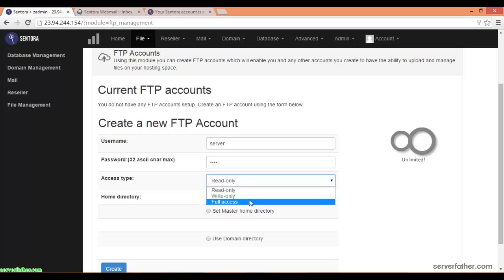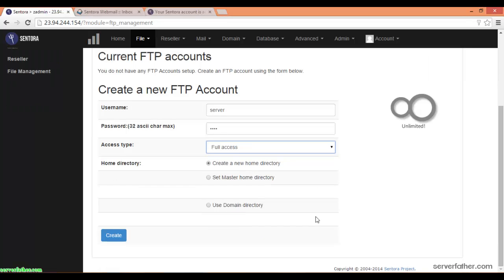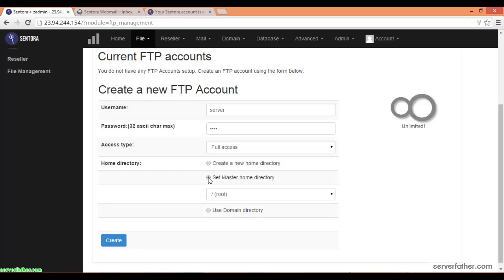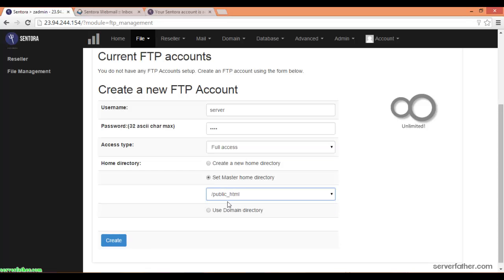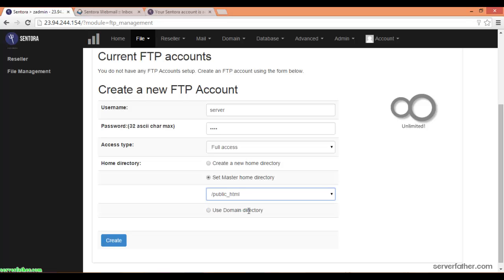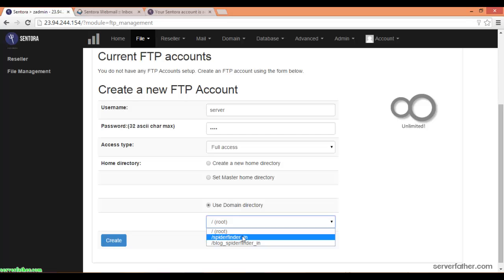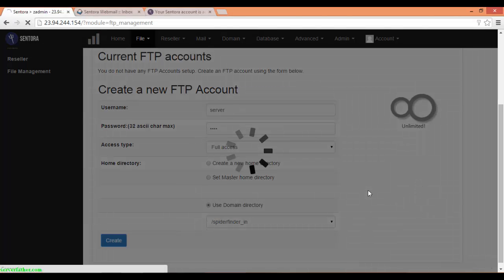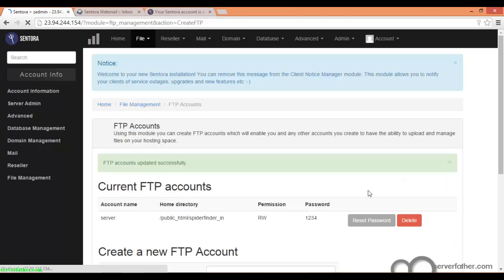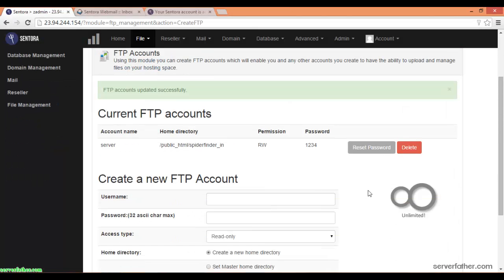You can choose full access from here. Which directory you have to give the rights: root, public HTML, or use domain directory. From here I am using the domain directory, and create it. Now we have the server username ready with read-write permission.